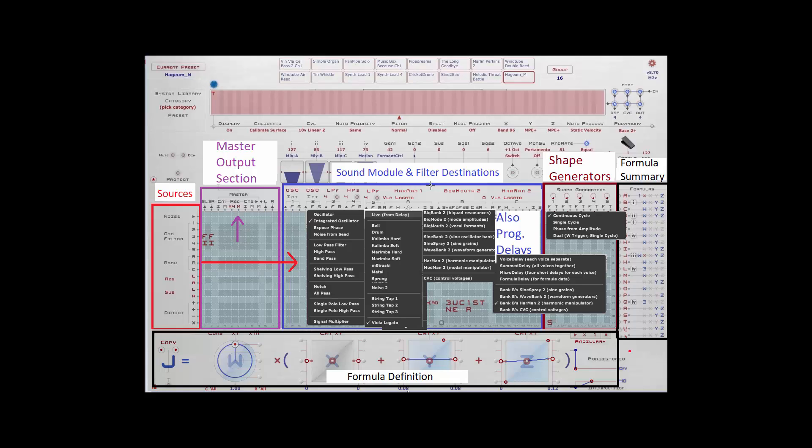Now the sources that we talked about are actually these destination components that can be fed in. You can see 1, 2, 3, 4, 5, A, B, and C. These can be sent back into the matrix to be modulators for other components that you've already defined, or inputs to other components, or they can be sent directly to the master output section to the outputs.